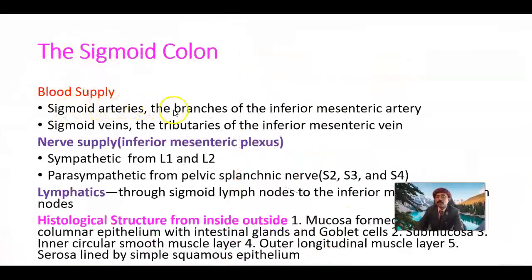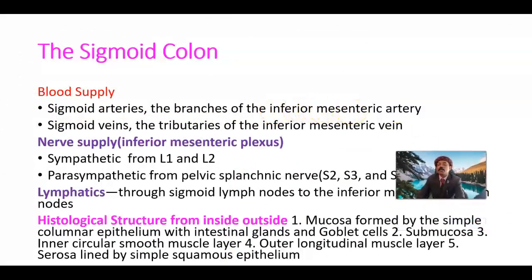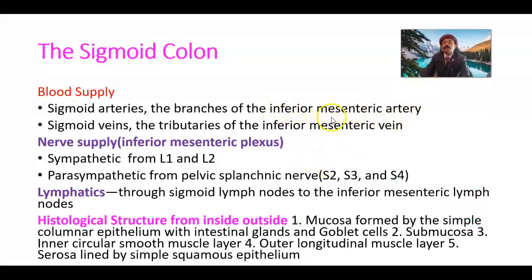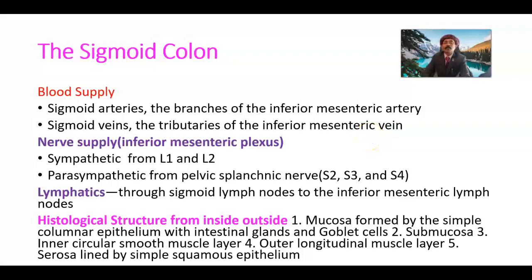Blood supply comes from the sigmoid arteries, which are branches of the inferior mesenteric artery — the ventral branch of the abdominal aorta — that supplies hindgut structures like the sigmoid colon. The sigmoid veins are tributaries of the inferior mesenteric vein. The inferior mesenteric vein opens into the splenic vein, which unites with the superior mesenteric vein to form the portal vein. So its venous drainage is portal — it is part of the portal system.